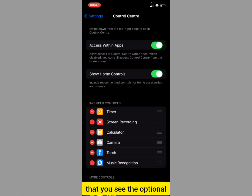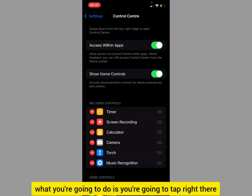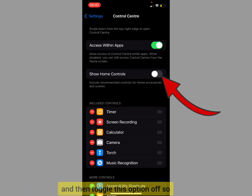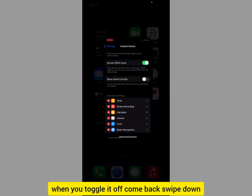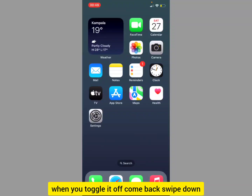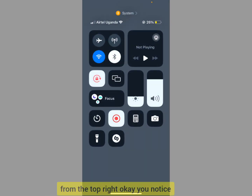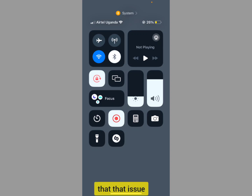Make sure you see the option called 'Show Home Controls.' Tap on it and toggle this option off. When you toggle it off, come back and swipe down from the top right to access the Control Center.